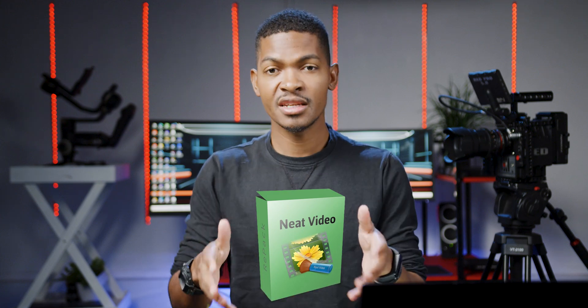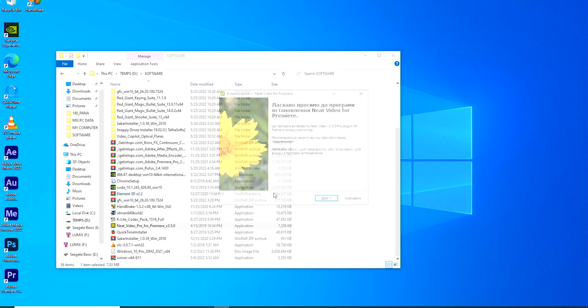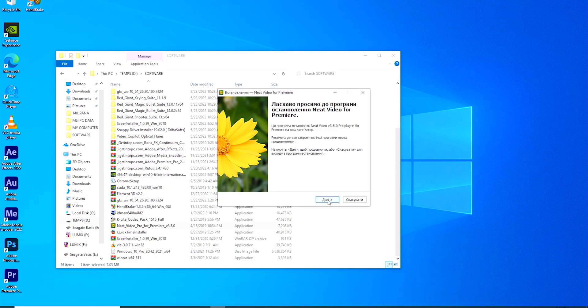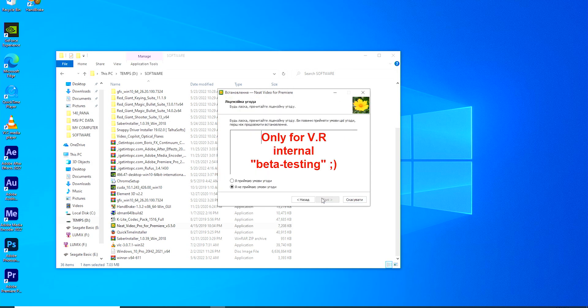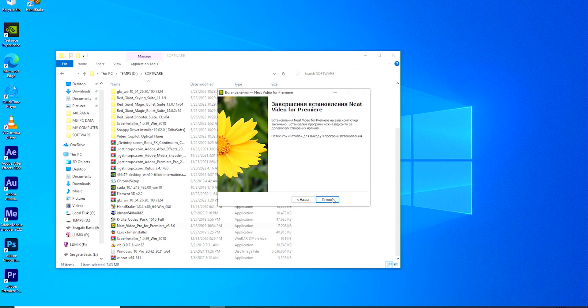The next plugin I install — one I cannot end this video without mentioning — is Neat Video Pro. Neat Video Pro is a video editing plugin specifically designed for reducing noise, grain, flickers, and other imperfections in your video footage.